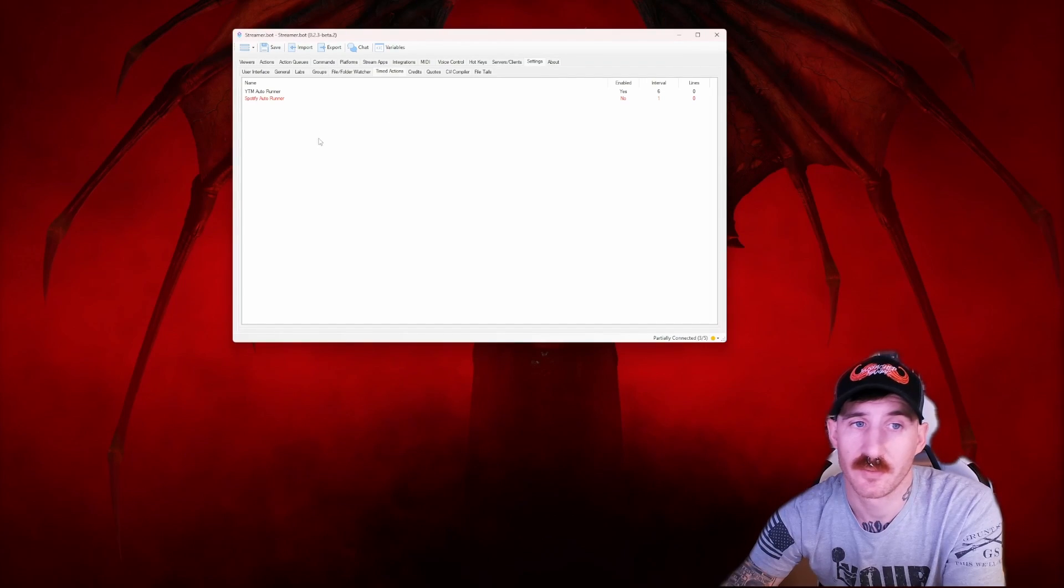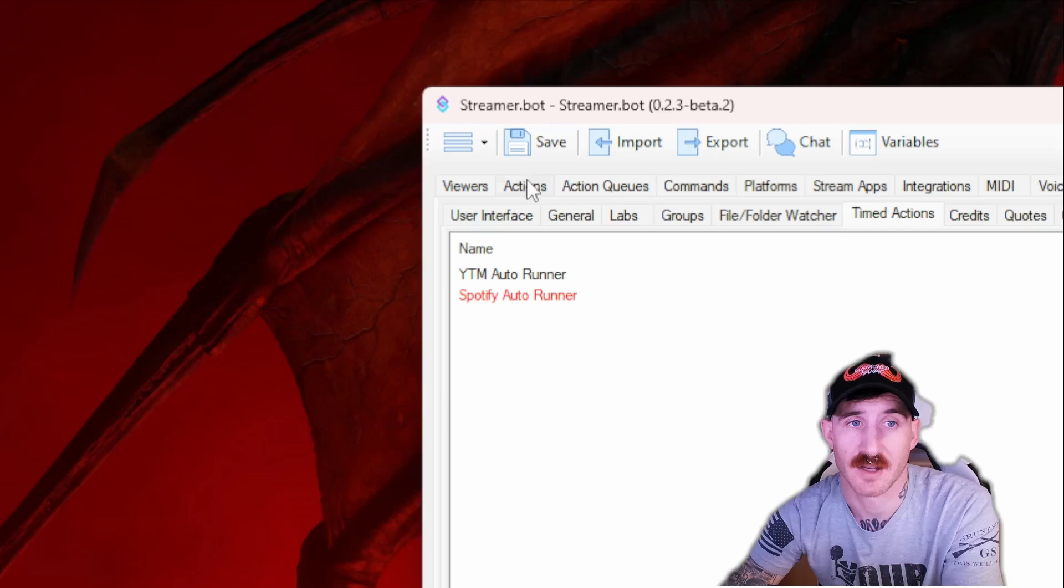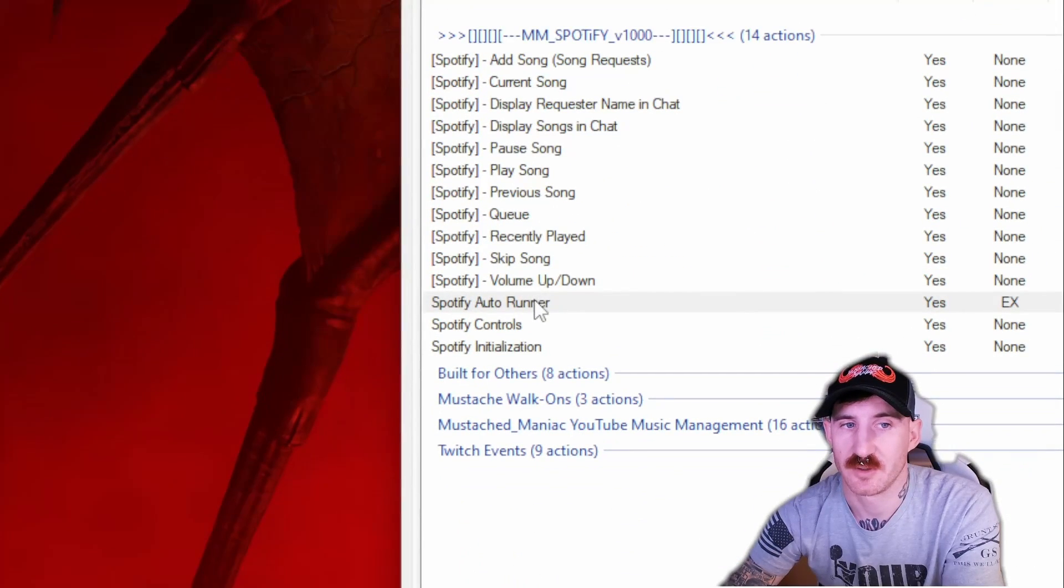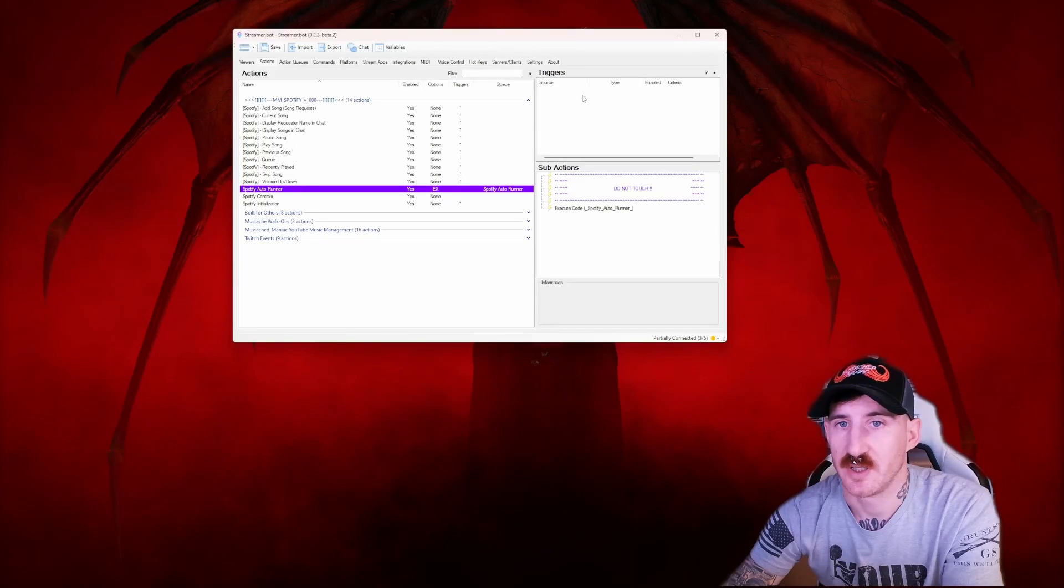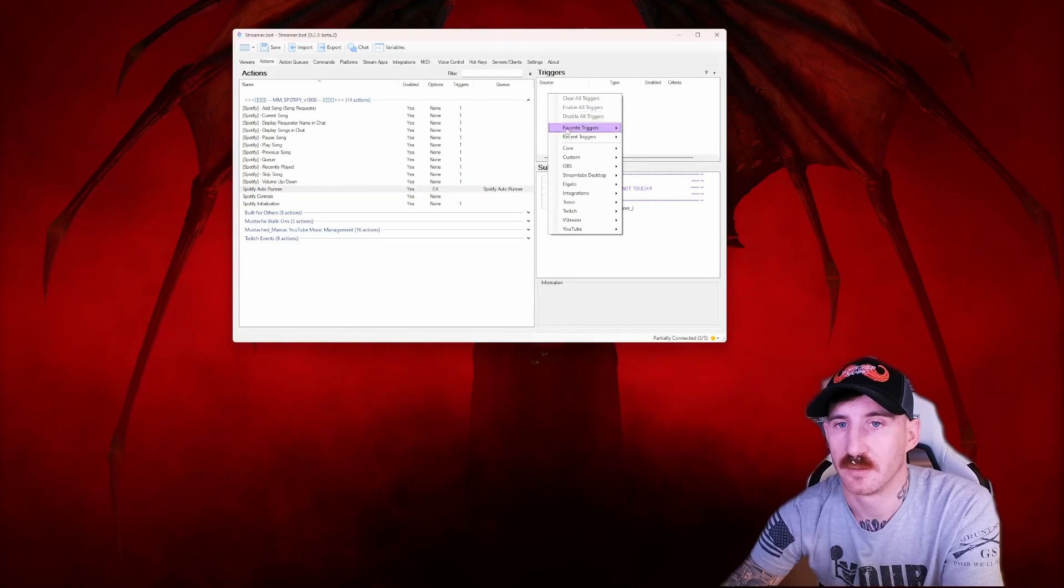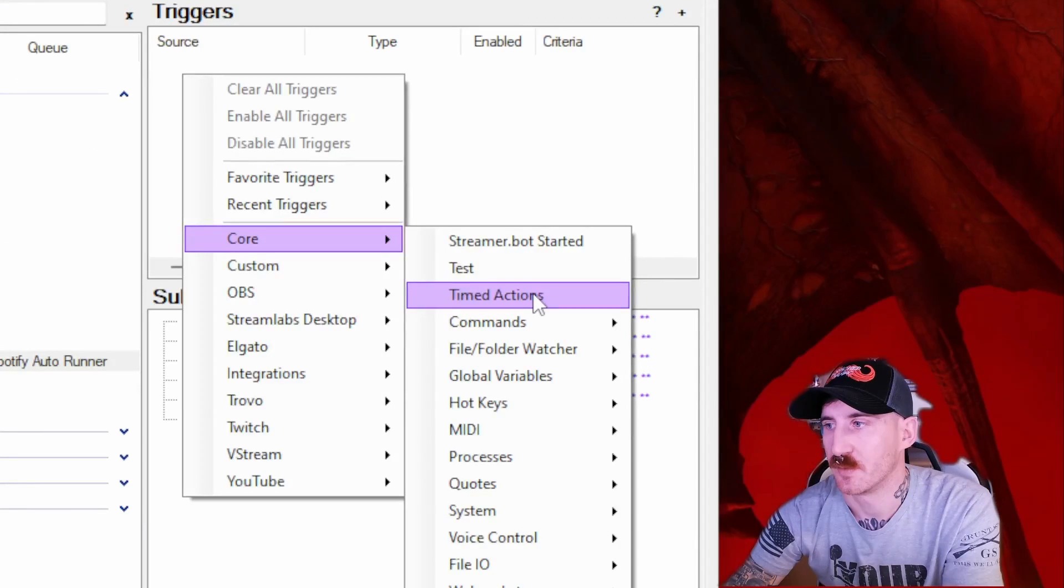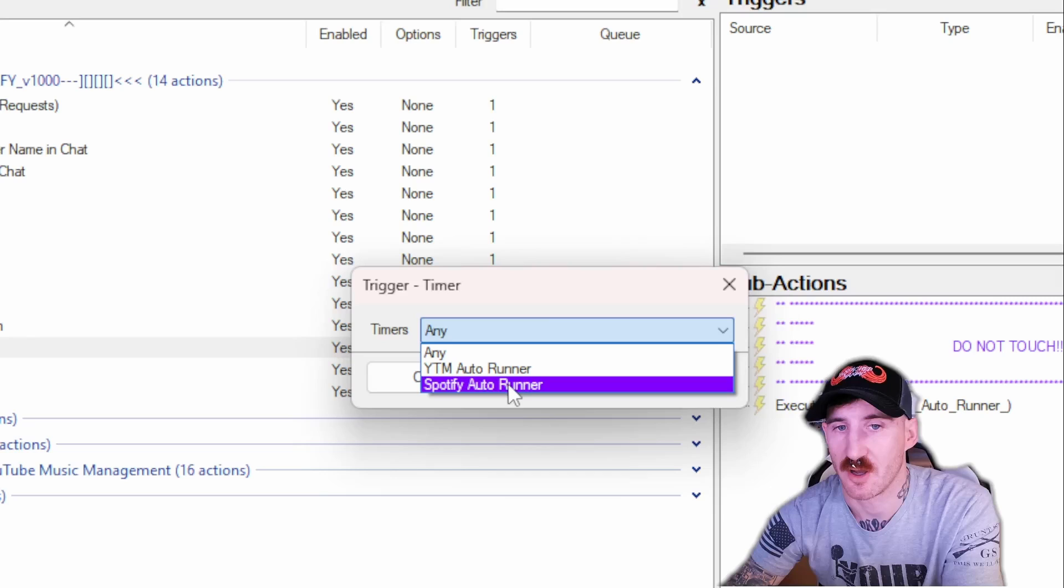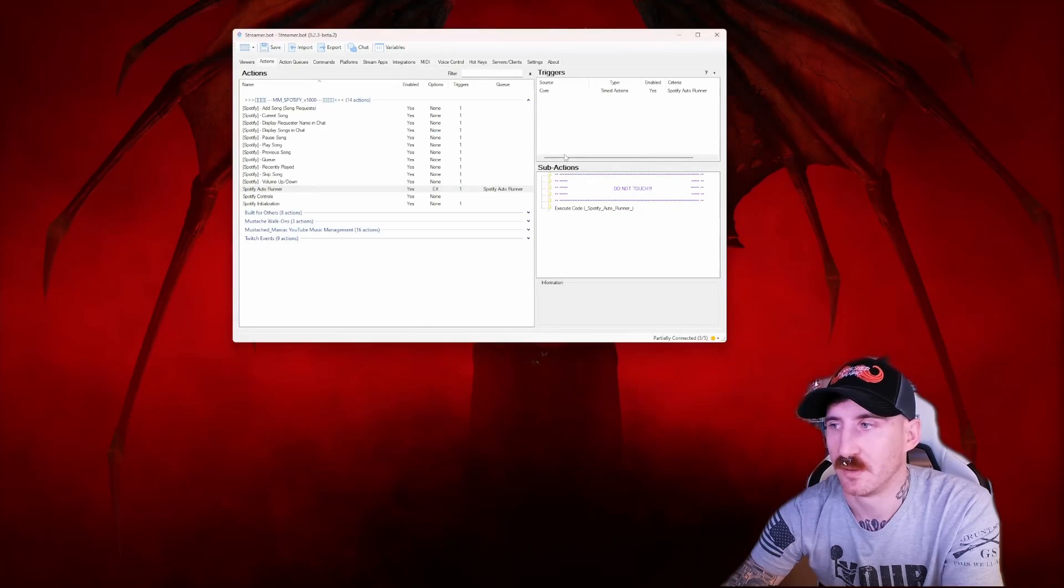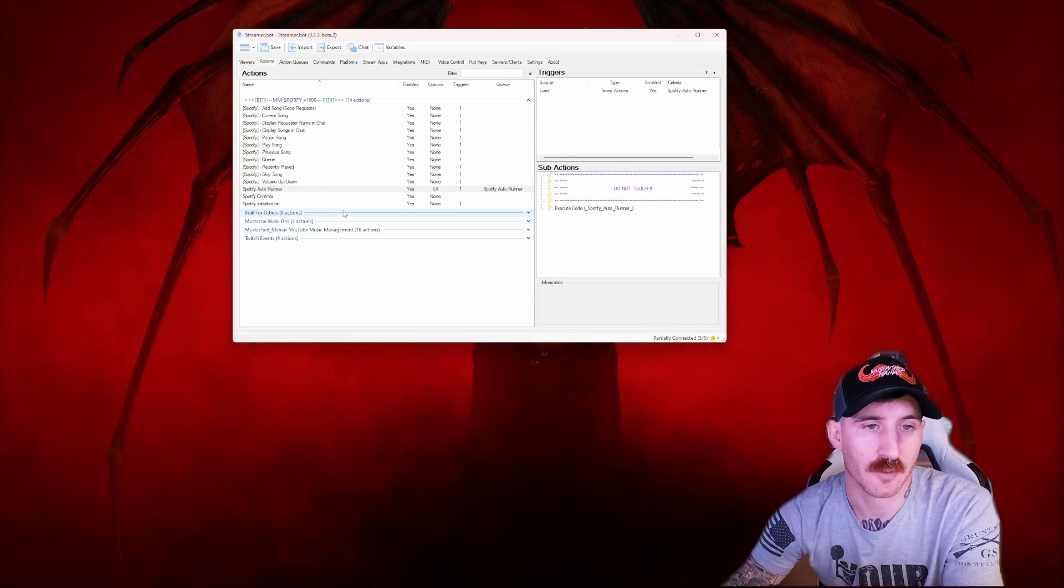All right, so now that we've created the timed action, we're going to move back over to our Actions tab, located up here, and go down to Spotify Autorunner. From there, we'll see we don't have a trigger currently. So we're going to right click, go to Core, Timed Actions, and once we click that Timed Actions, we'll get a drop down menu where we can select our Spotify Autorunner timer. From that, we're going to press OK, and now everything else is just about ready to go.